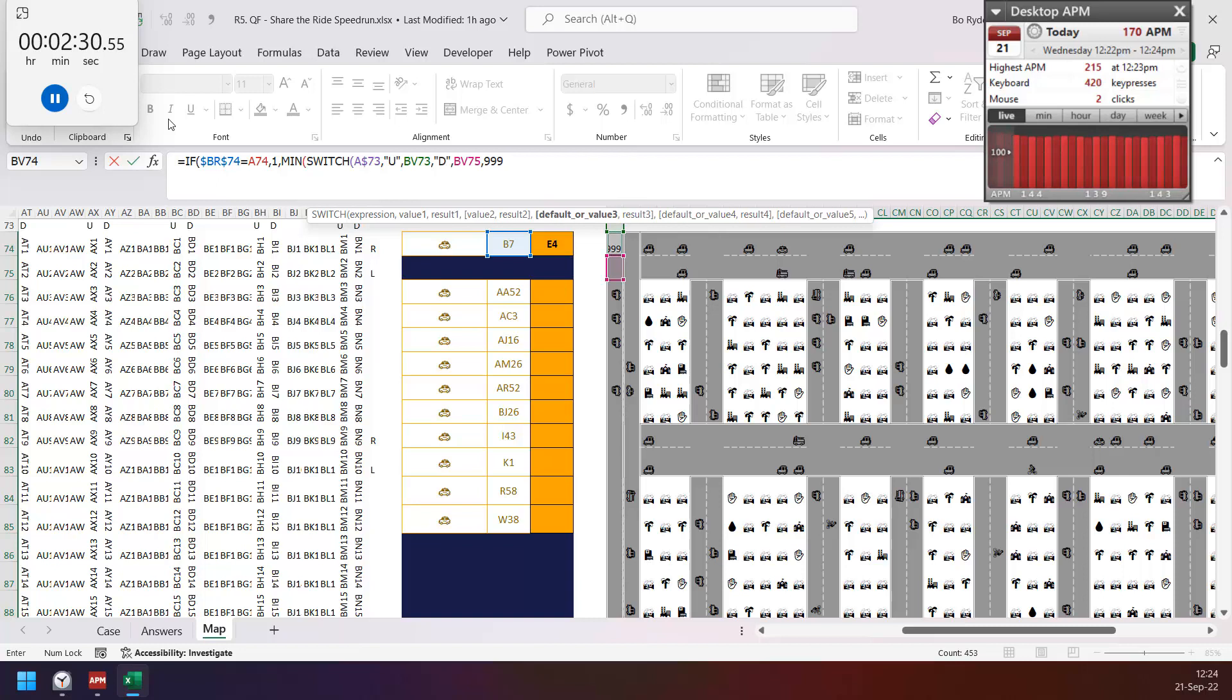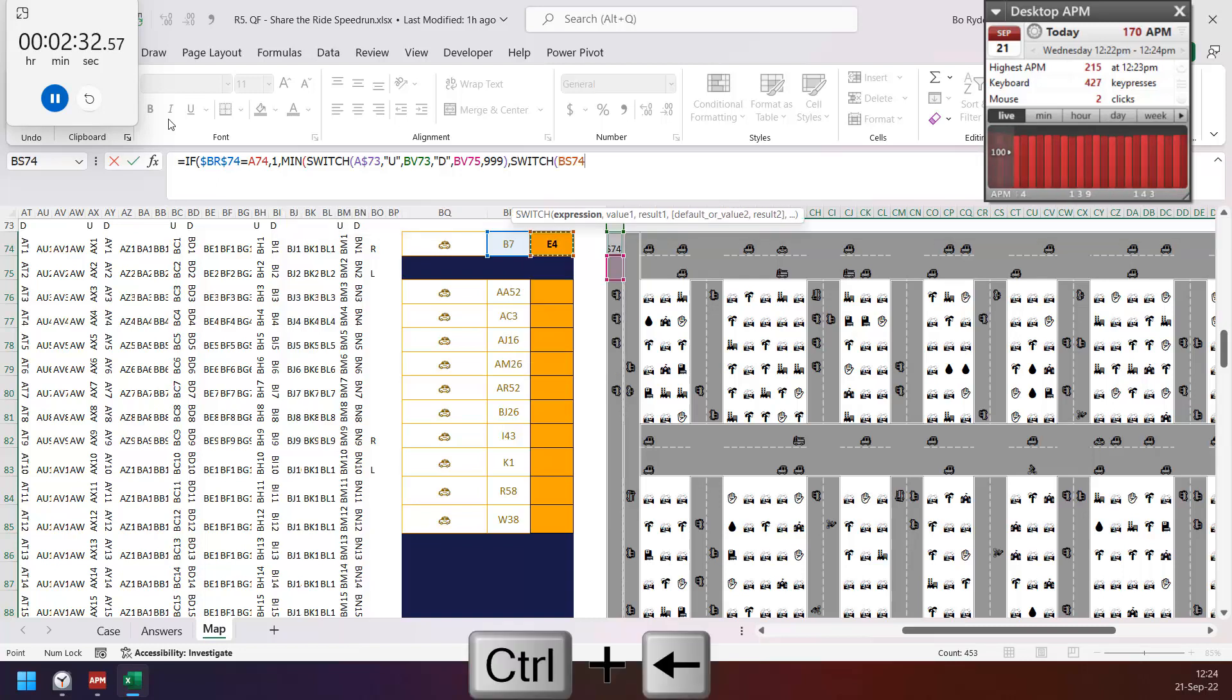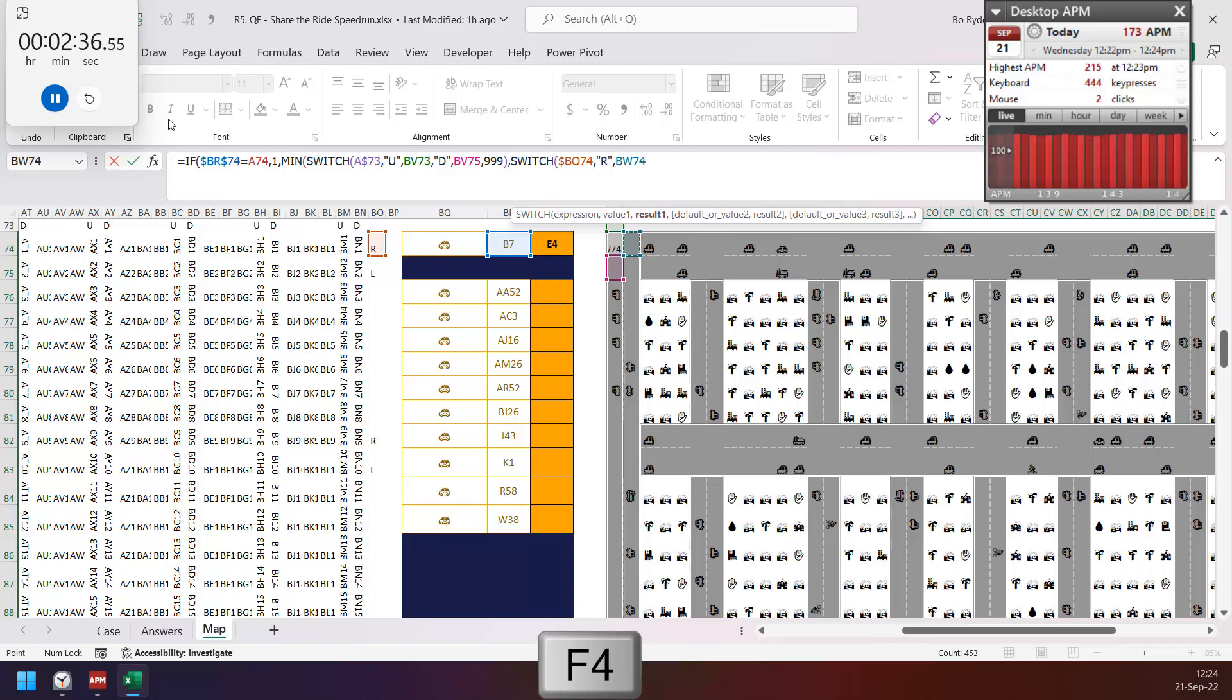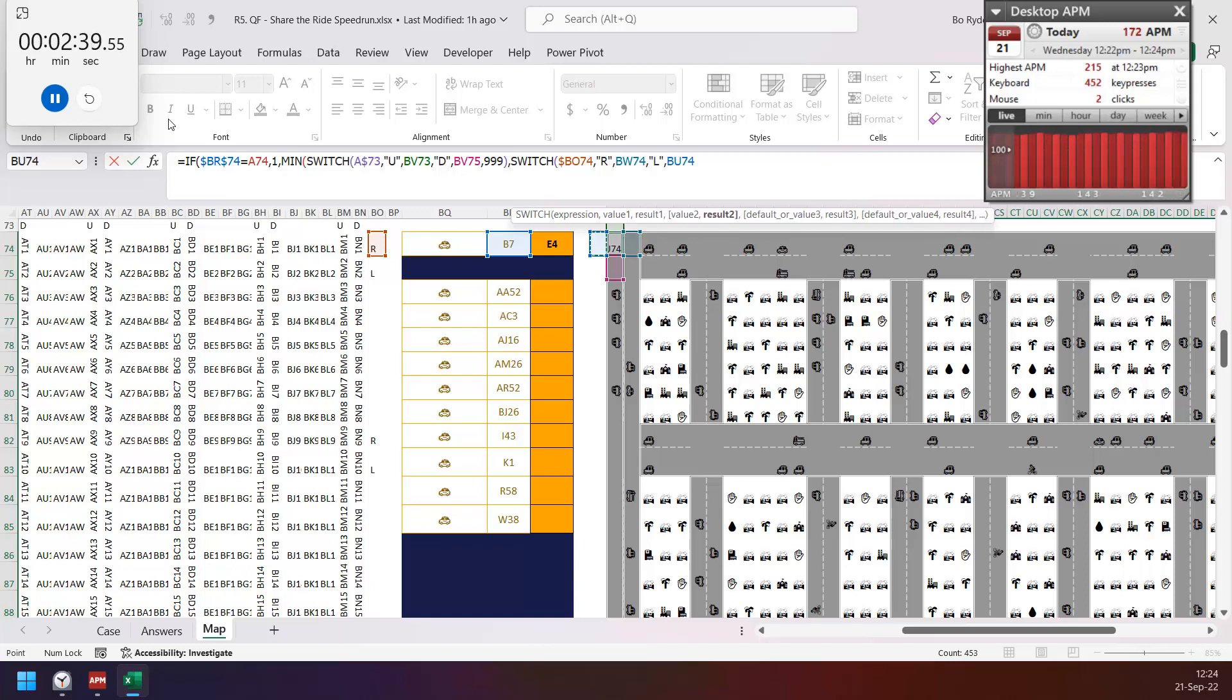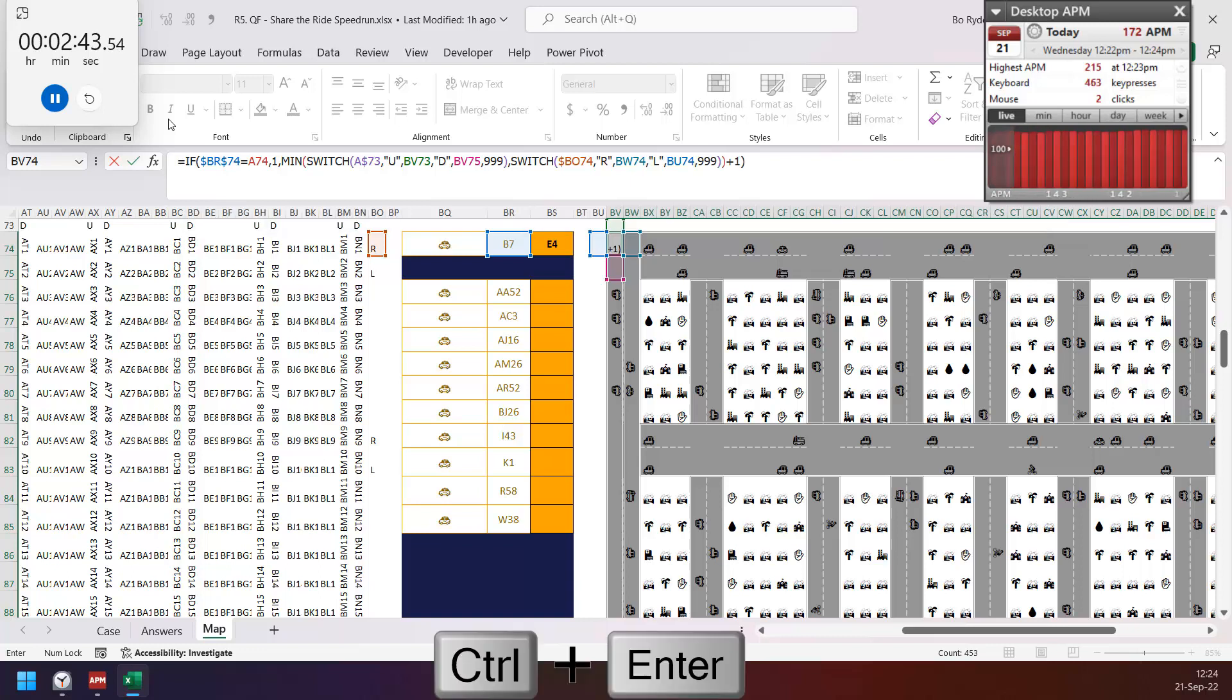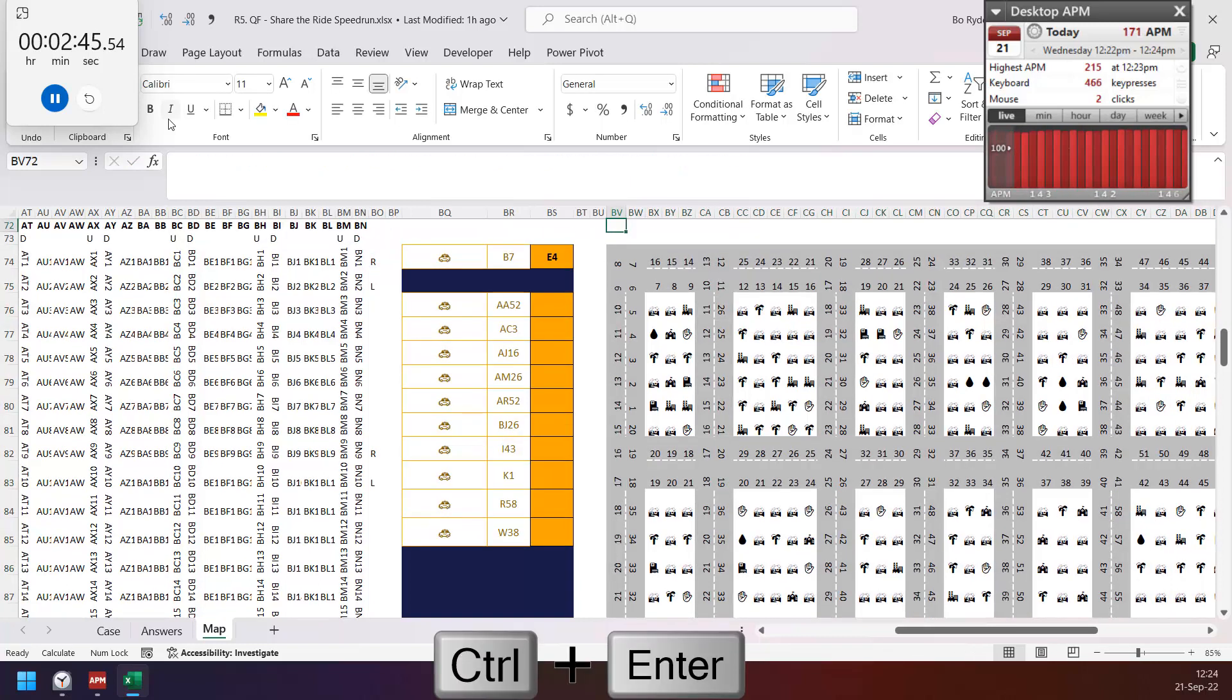And again for right and left, so if right go right, go right, if left go check from left, if not then 999. Okay, then copy and paste one.